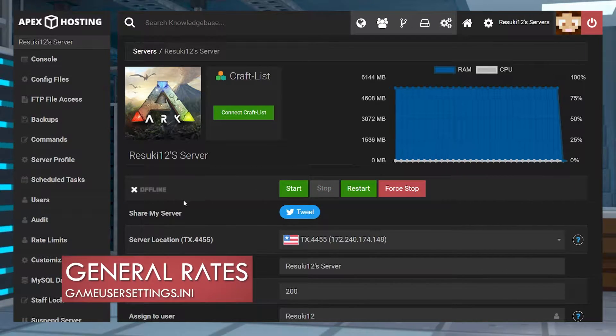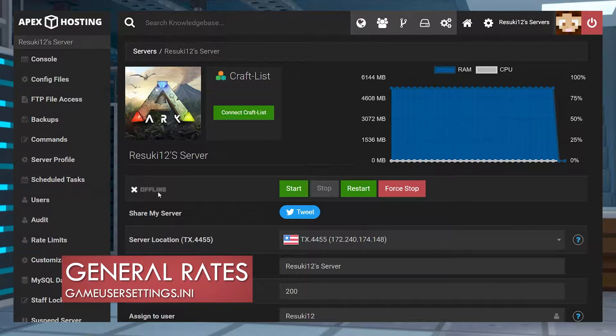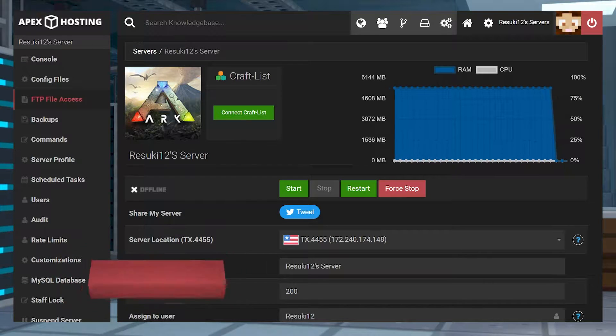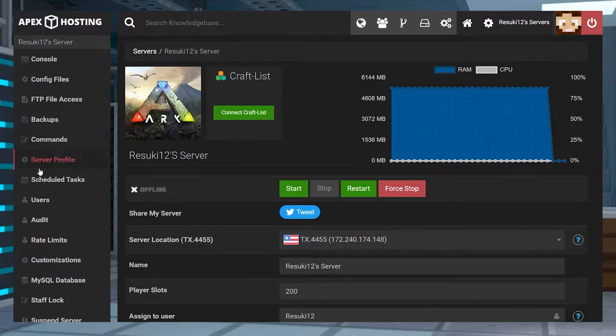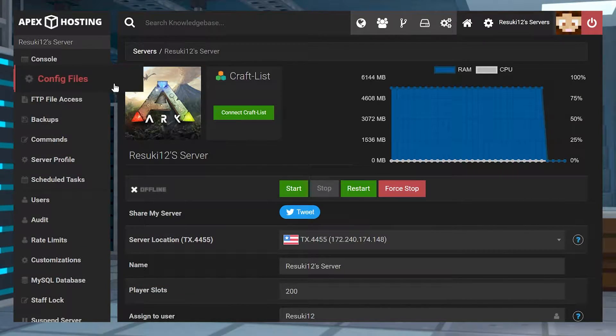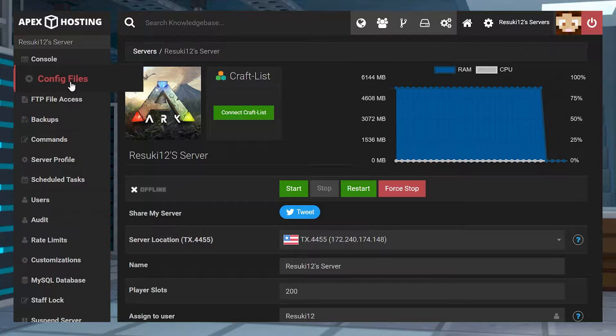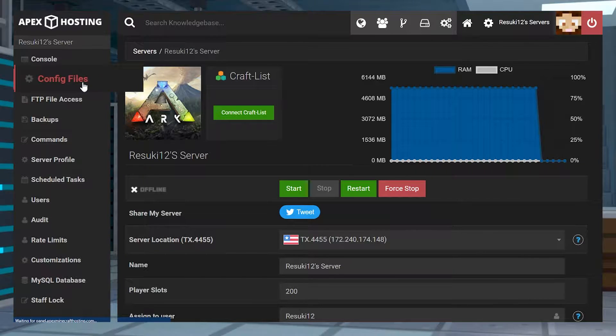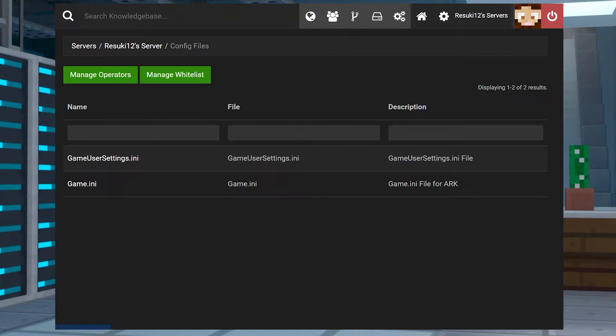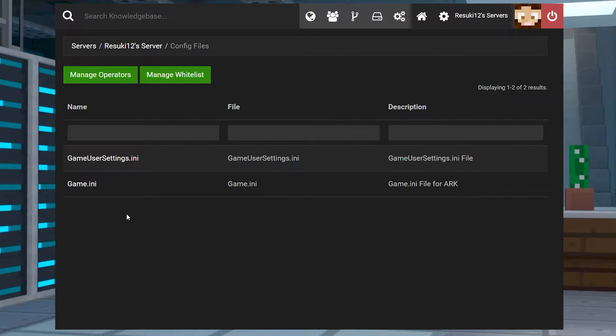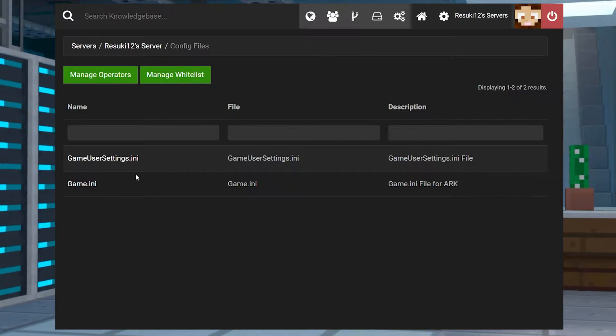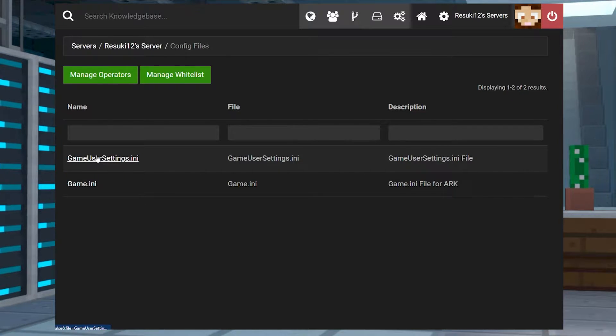Once it's offline, you're going to go to the left hand side on the other section, and you're going to click config files when you find it. In this new page that pops up, you're going to go ahead and select the game user settings.ini.